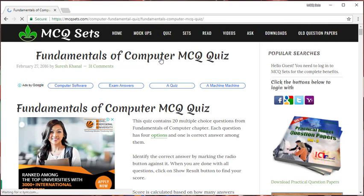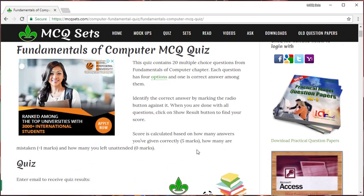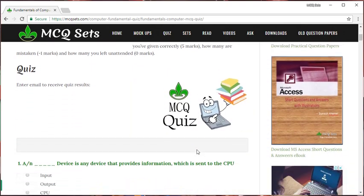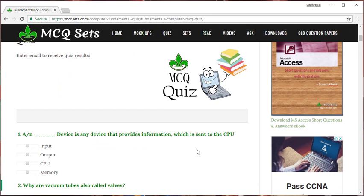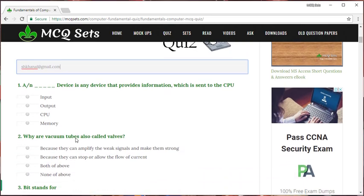When you reach here, you are asked to enter your email address in this box. This is my email address. And now, you can start answering these questions.